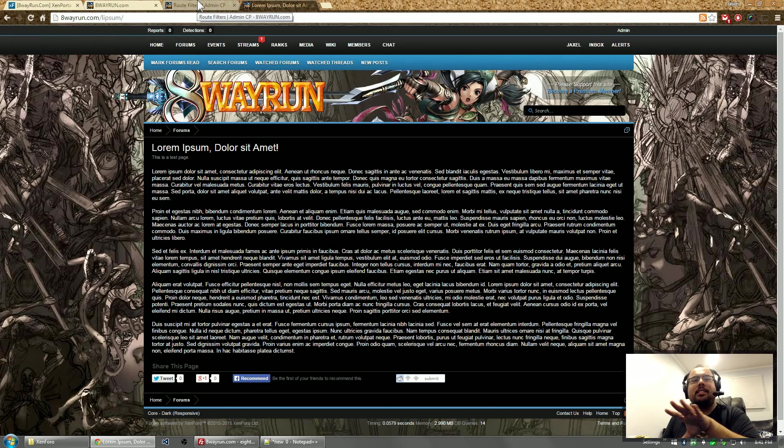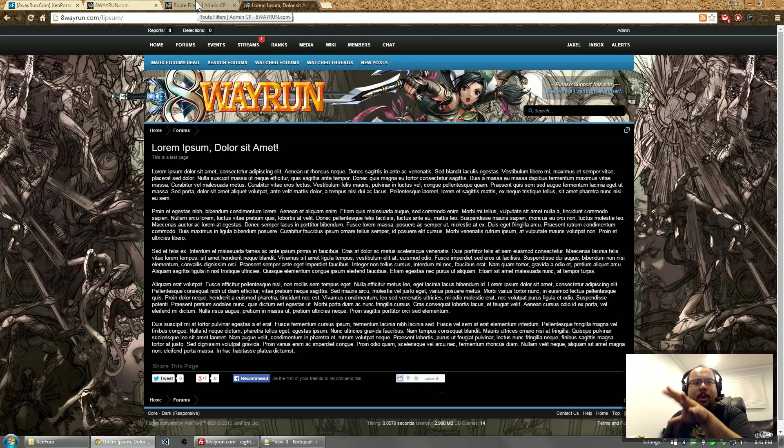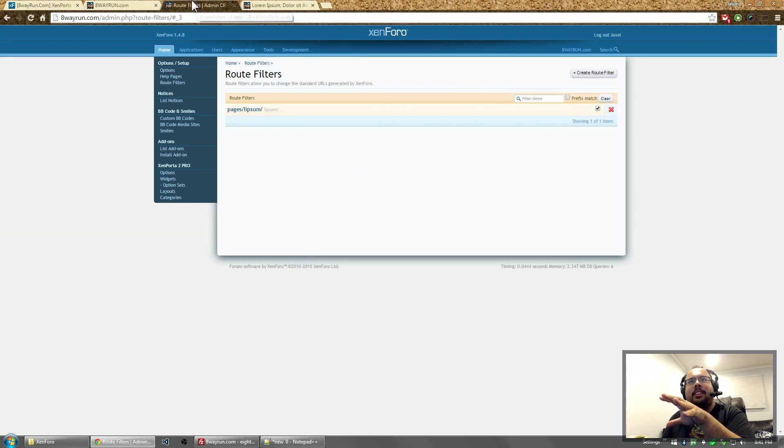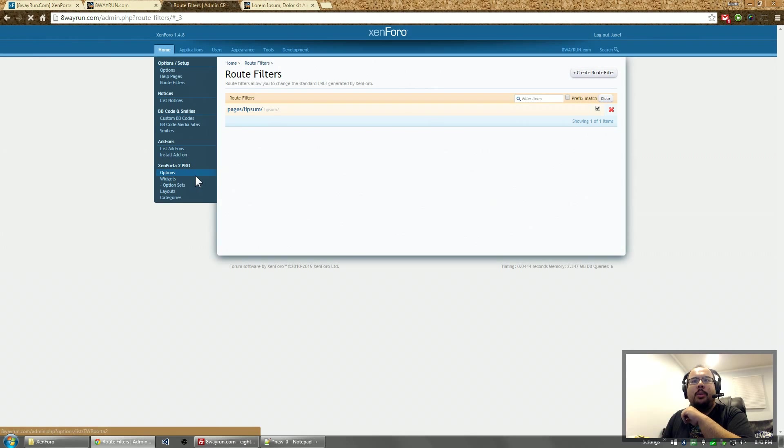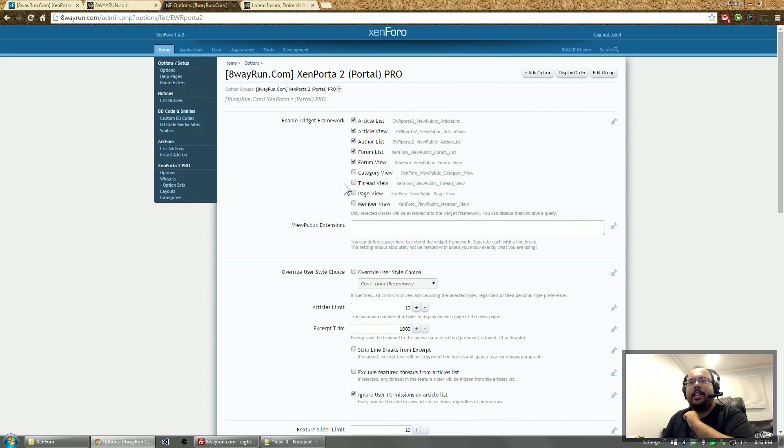But this isn't enough. This is just built in Zenforo stuff. I haven't even shown you anything from Zenforo yet. So Zenforo, we want to start putting in the widget framework on pages.